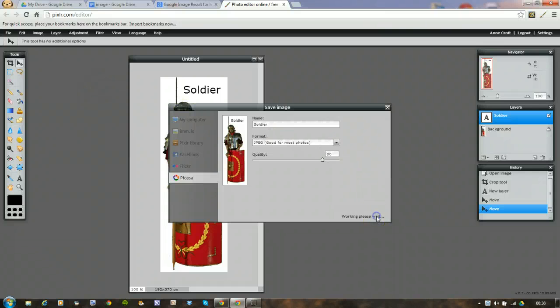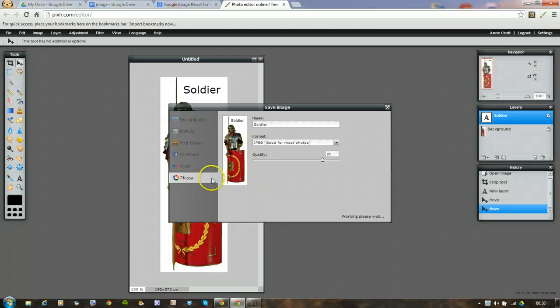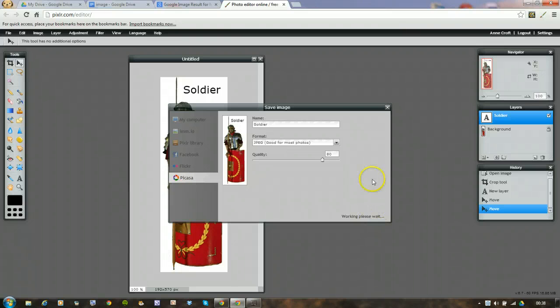Then I say okay. What it's doing now is saving that picture to my Picasa album. We'll just see how long it takes to do it.